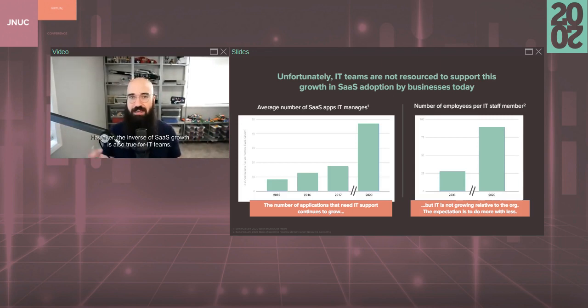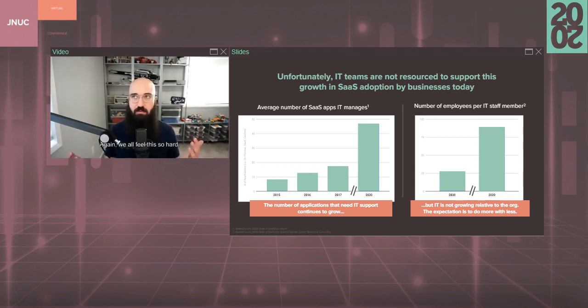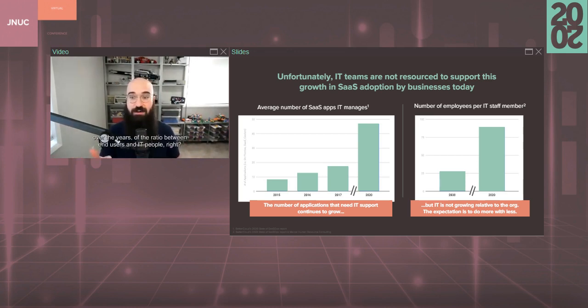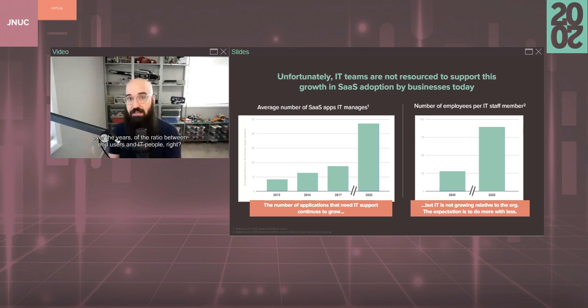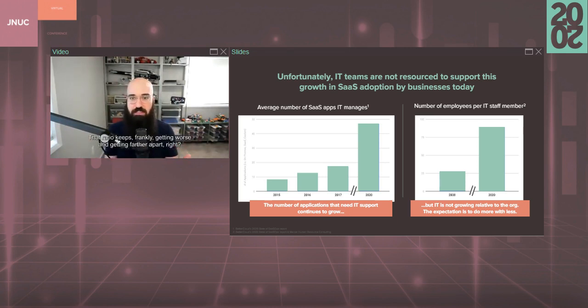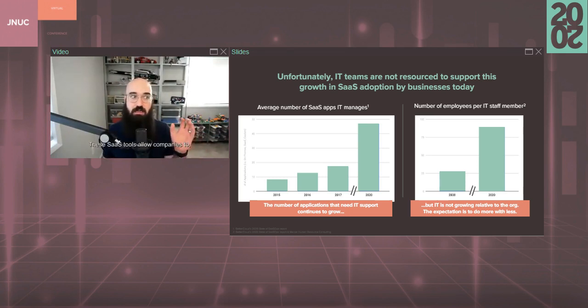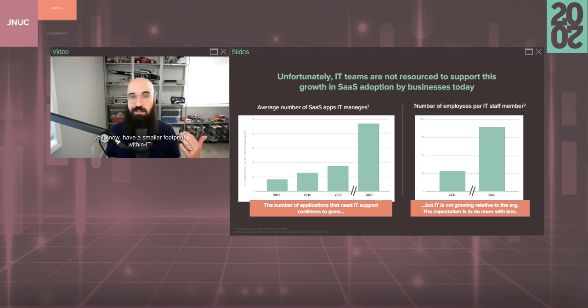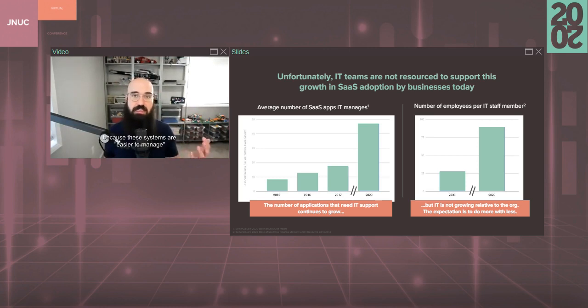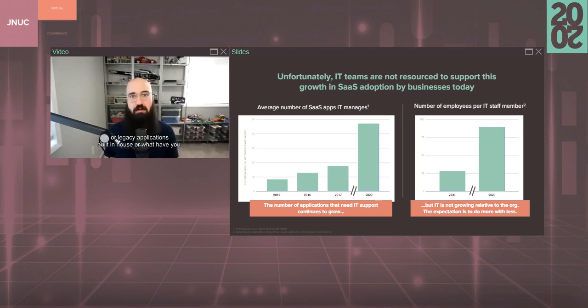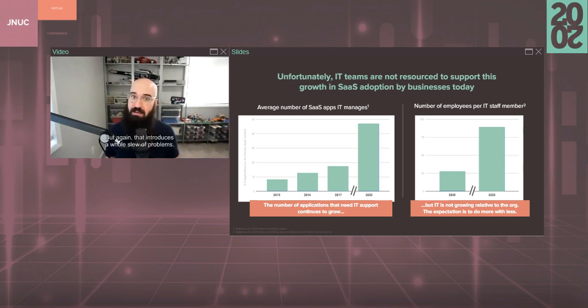However, the inverse of SaaS growth is also true for IT teams. We all feel this so hard. It's something I've spoken about at great length over the years of the ratio between end users and IT people. That ratio keeps, frankly, getting worse and getting farther apart. These SaaS tools allow companies to have a smaller footprint within IT because these systems are easier to manage than infrastructure used to be or legacy applications built in-house. But that introduces a whole slew of problems.